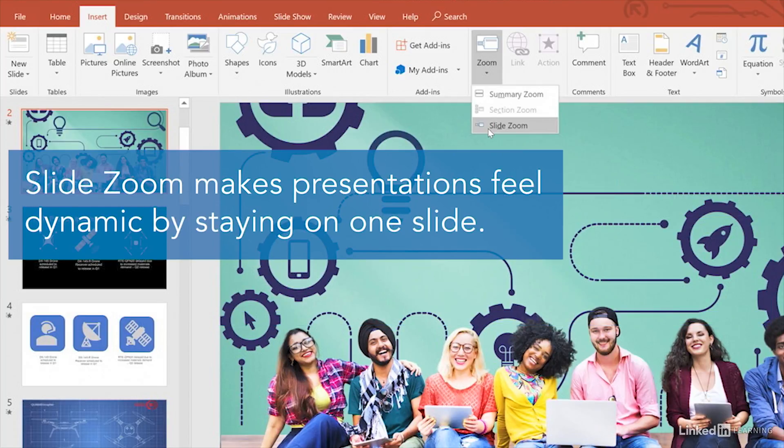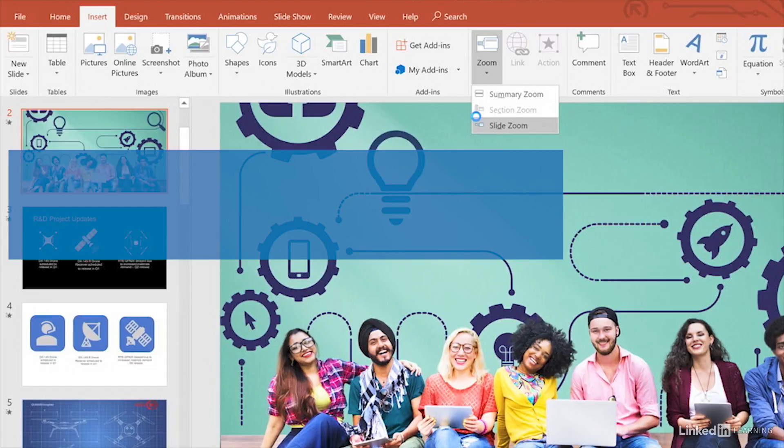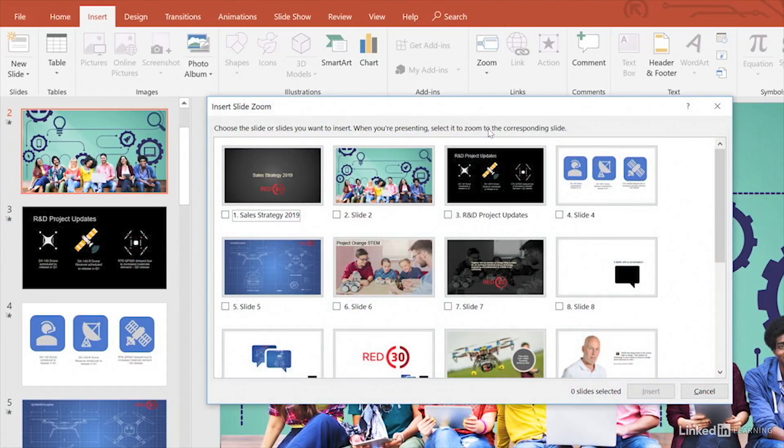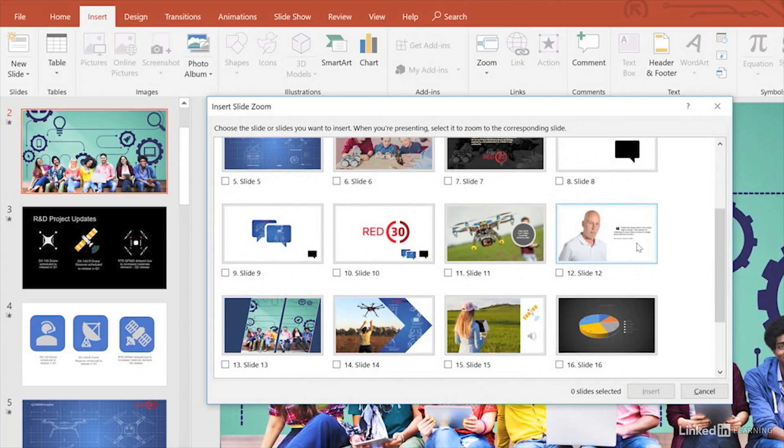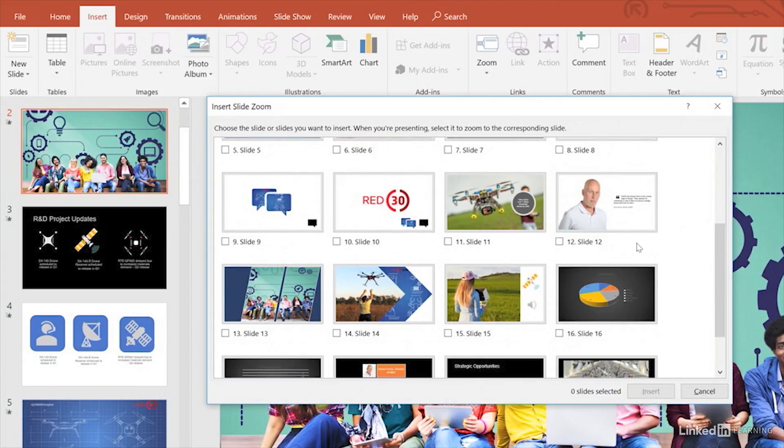For shorter presentations, you can choose Slide Zoom. Now you can select slides to make your presentations feel more dynamic, as the entire presentation can be done on this one slide only, which acts as a canvas.